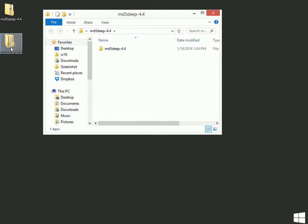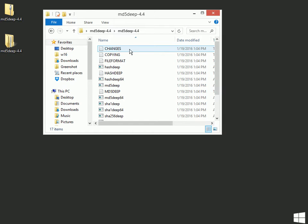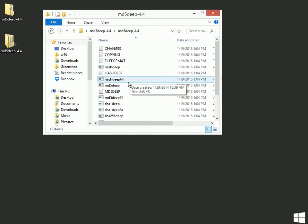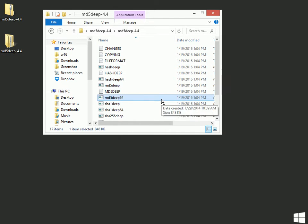You'll notice that when I choose to extract it here, it made this MD5 Deep 4.4 folder. And inside of there is also an MD5 Deep 4.4 folder. It's really inside of that where the files live. So you'll notice there's an MD5 Deep 64, and we'll use that in just a second.